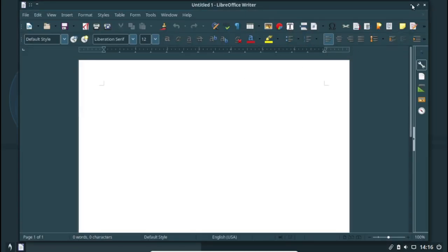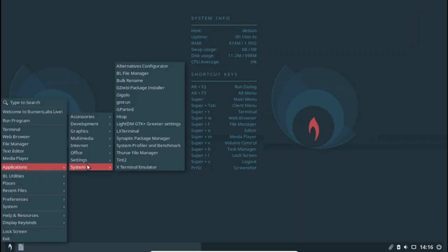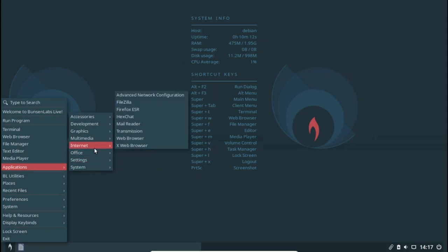Bunsen Labs is available for both 32-bit and 64-bit machines, and the developers recommend running the distro on a machine with more than 2GB of RAM.